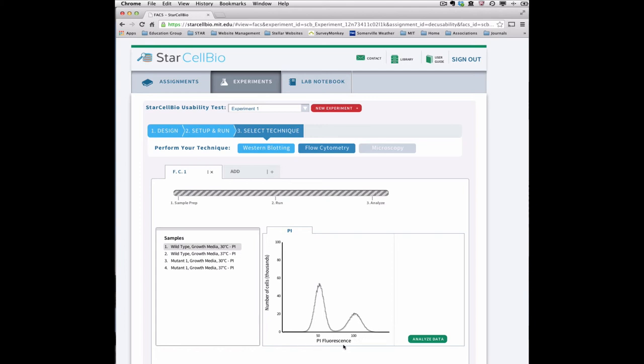To visualize the data for each sample, select the sample name in the Samples window.